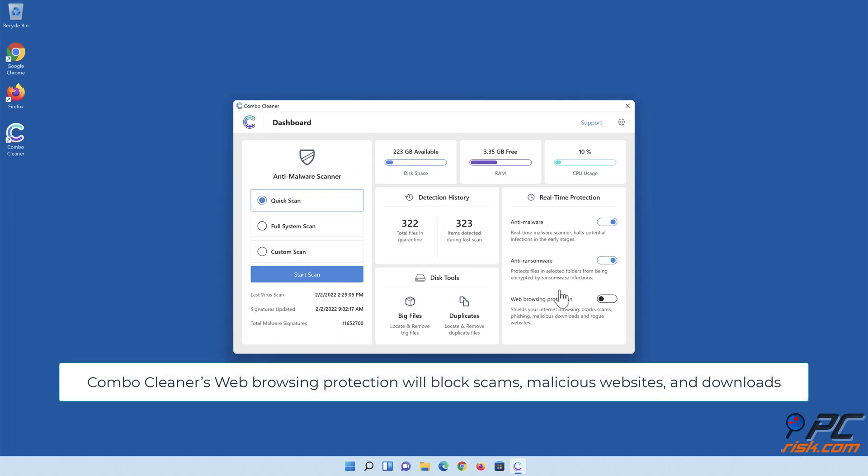Combo Cleaner's web browsing protection will block scams, malicious websites, and downloads.